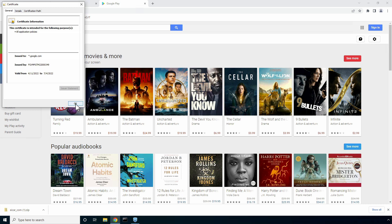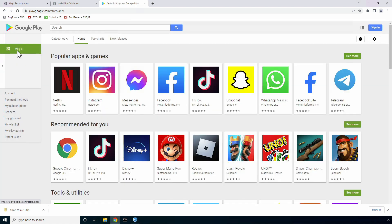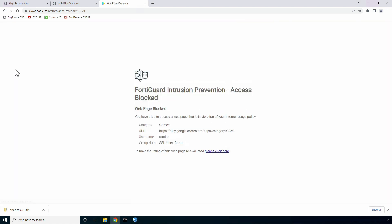Next, since the gaming category is blocked in the web filter profile, if we navigate to apps and try to access the games tab, FortiSasy forwards a response page with a block notification message.